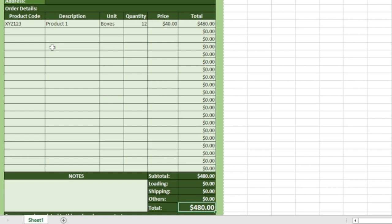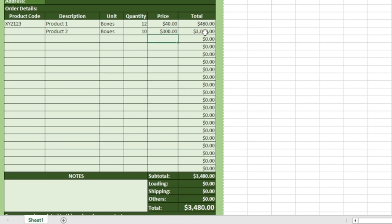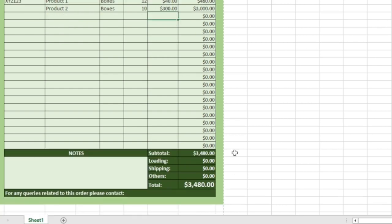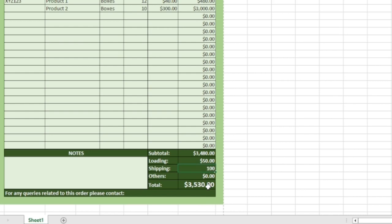Let's get Product Two. I enter Product Two, also in Boxes. Quantity is 10 and price is 300. If I hit enter, you see the total for that product. Subtotal is being calculated and the total is also calculated. If loading costs $50, hit enter — the total is updated. Maybe shipping is $100 — hit enter and the calculation will be affected.